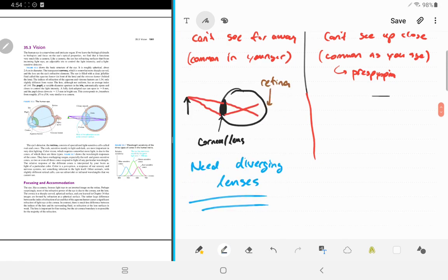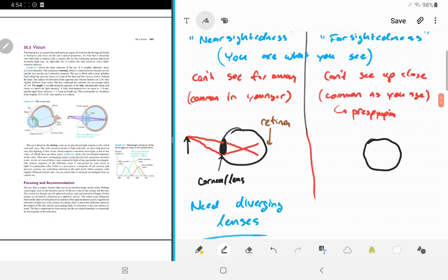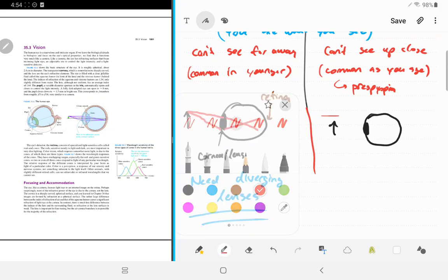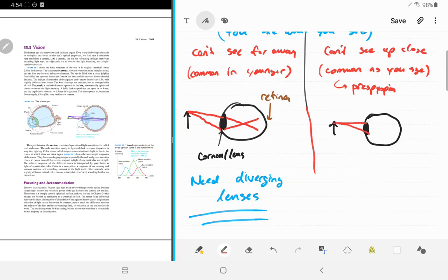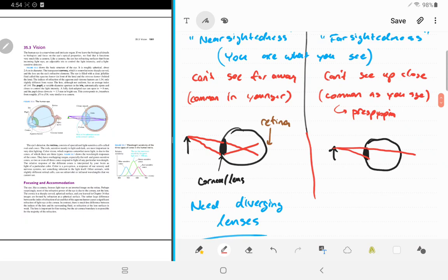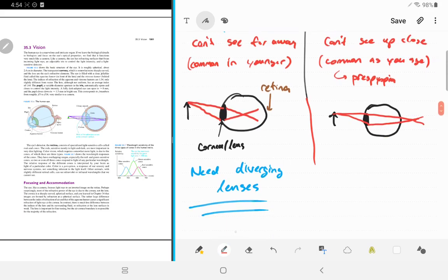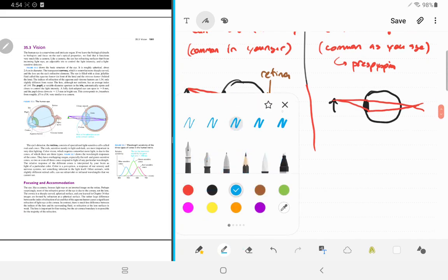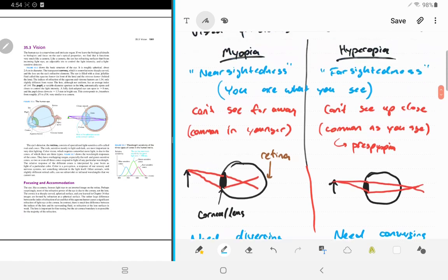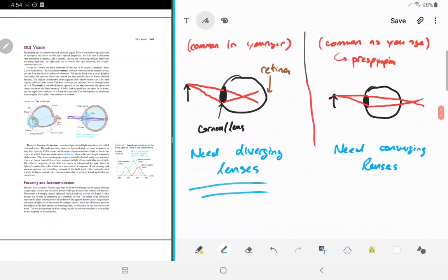For a hyperopic person, light rays converge too far past the retina, so here we need converging lenses to move the focal point back toward the retina. You could have both problems and need bifocals — both a diverging and a converging lens, depending on what you're looking at.